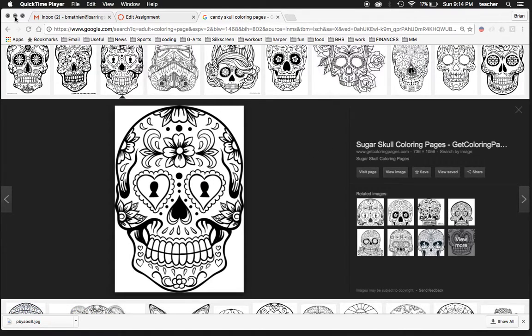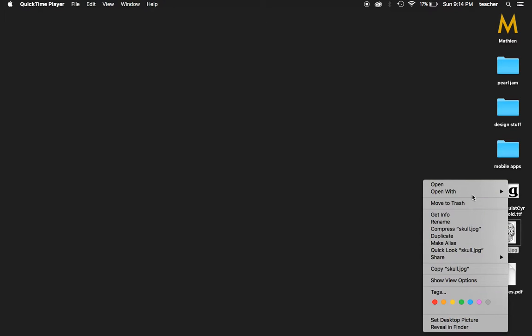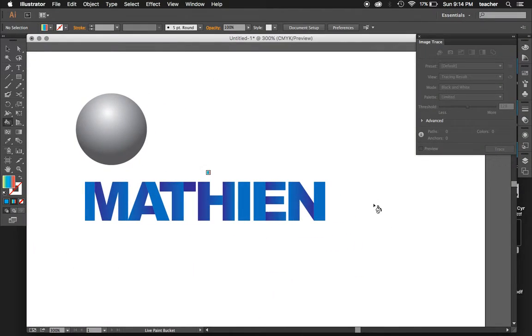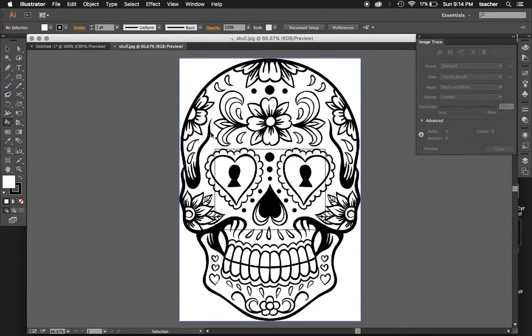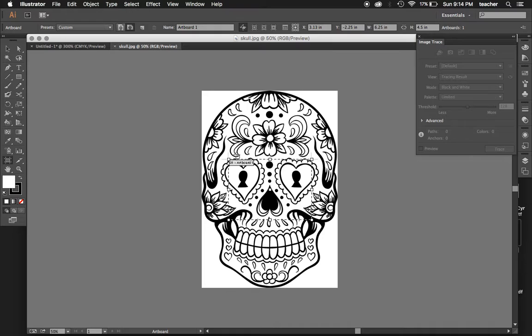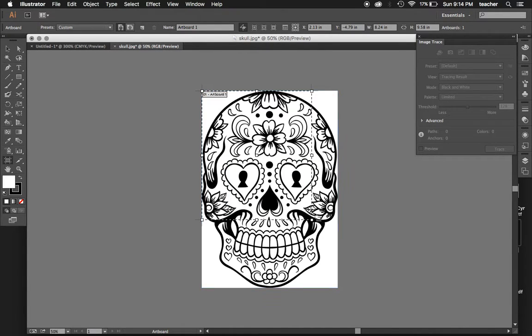I'm going to open this in Illustrator. A couple things you're going to need to do once it's in there - you may need to resize. This one's way bigger than the artboard, so I'm going to adjust the artboard size accordingly to fit the picture.